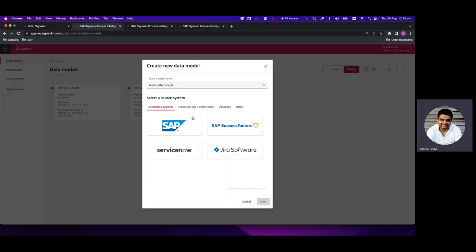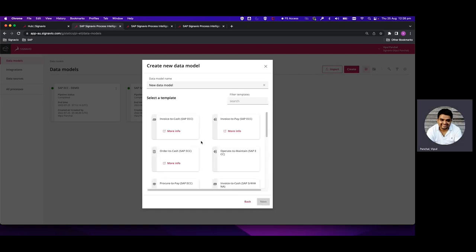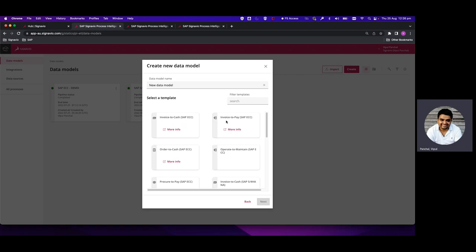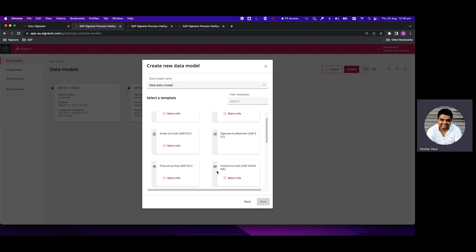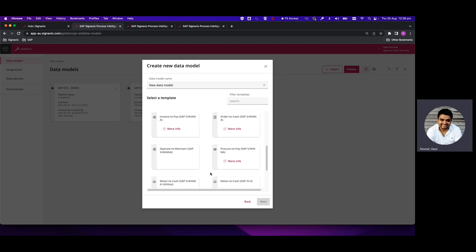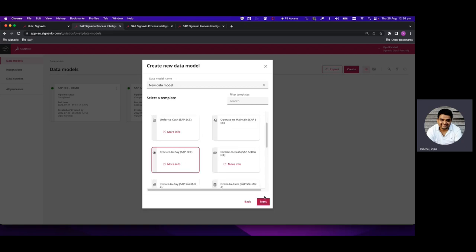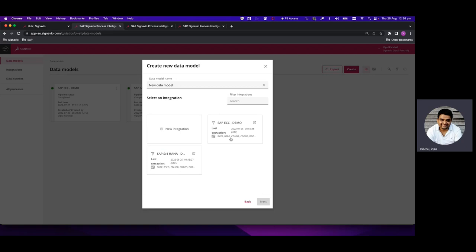When we click on Create Data Model, we get the range of systems to create the data model on — we select SAP in this case. We click Create and get a host of templates with predefined transformation scripts. We have templates for Invoice-to-Cash, Invoice-to-Pay, Order-to-Cash, Operate-to-Maintain, Procure-to-Pay for both SAP ECC and S/4HANA, as well as ISU processes like Meter-to-Cash, and a blank template for fully custom tables. We'll select Procure-to-Pay SAP ECC and click Next, then select the SAP ECC demo integration.